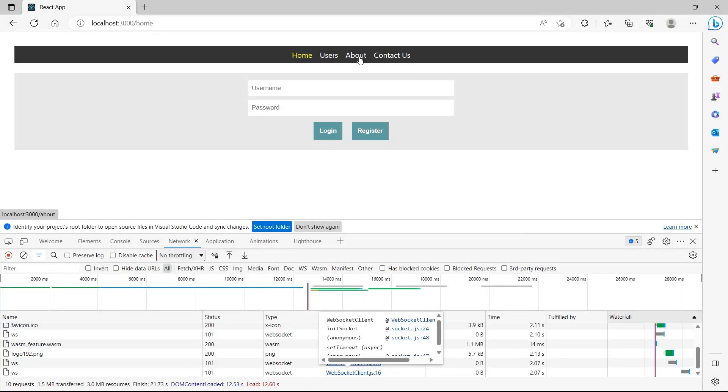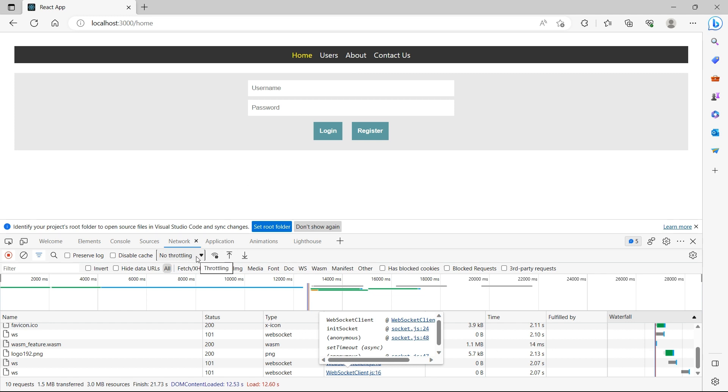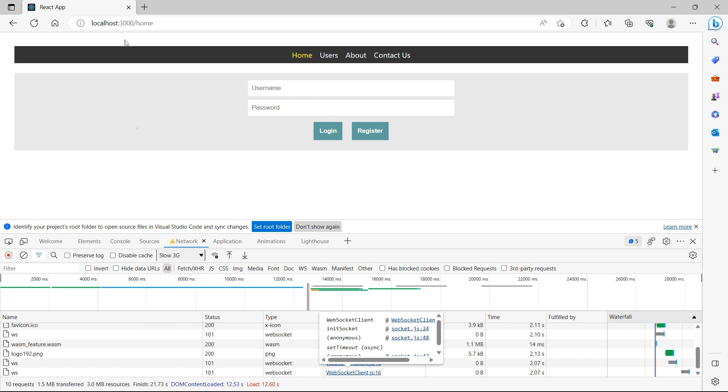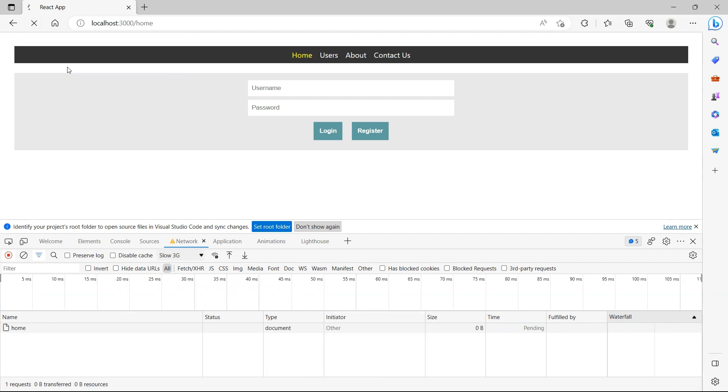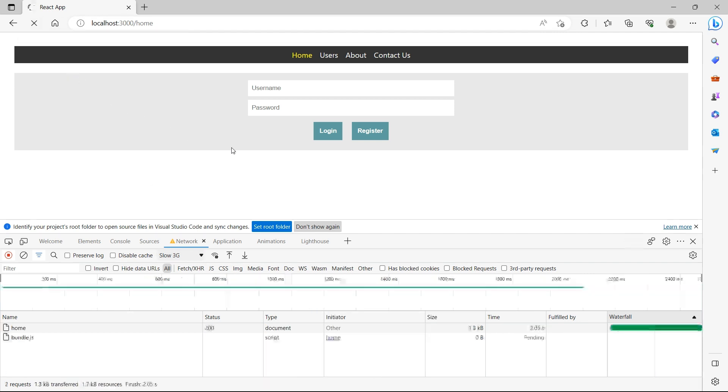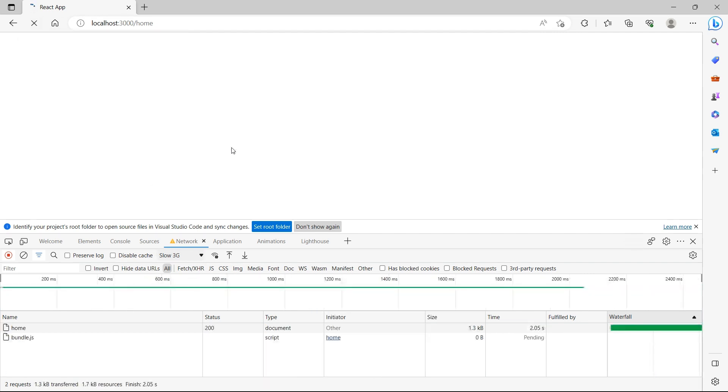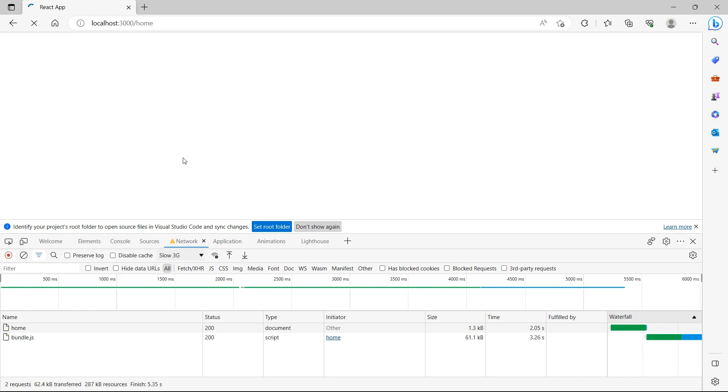I'll go to about, but since the network is fast, we might not be seeing that symbol and the page gets loaded in few seconds. So let's go to throttling. Make it a slow 3G. Refresh. So it has slowed down the network.